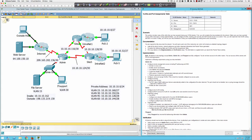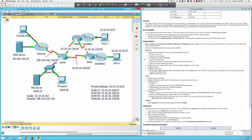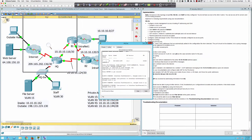All devices in the topology except for admin, admin switch, and IT support PC are already configured and you don't have access to the other routers. So we're literally going to be looking at the admin router, the admin switch, and the IT support PC. Everything else has already been configured. Let's jump in and begin our configuration work.